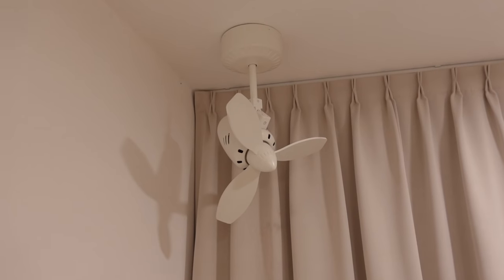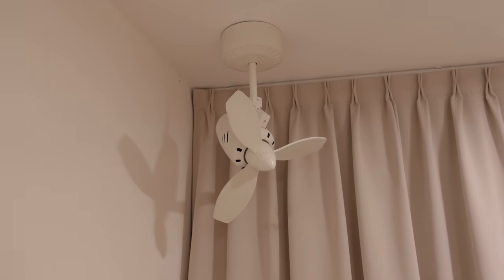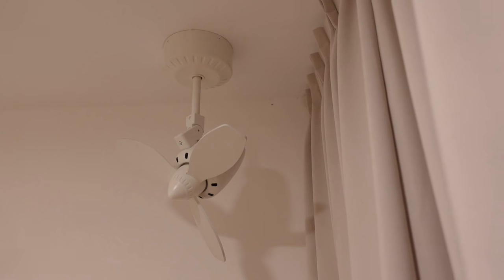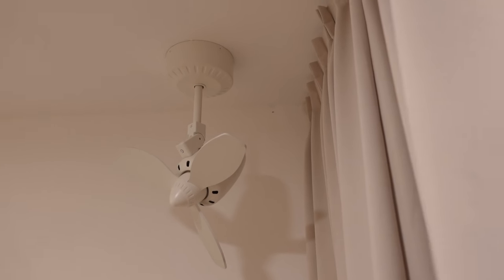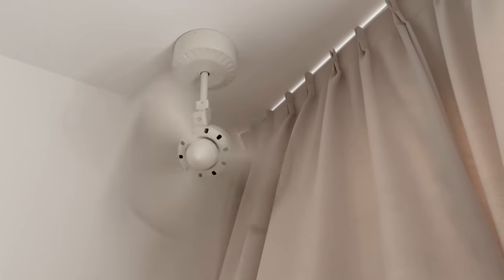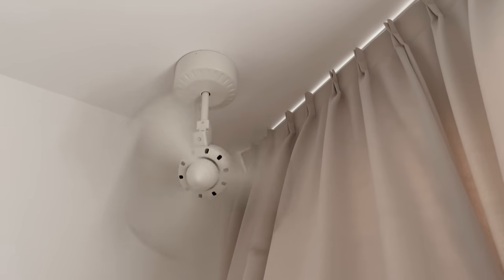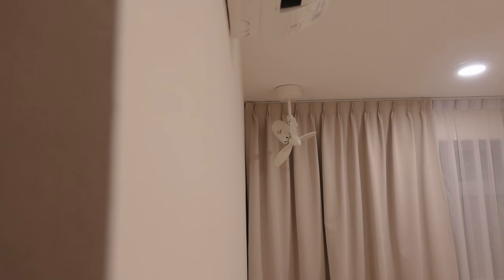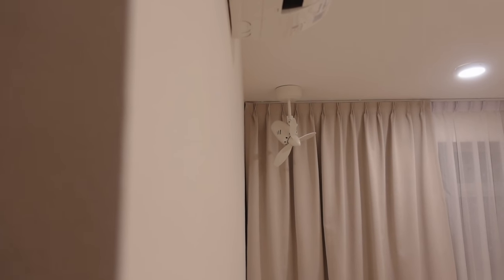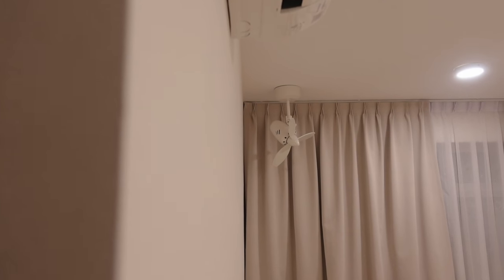On windy nights, our curtains would actually hit the fan and is extremely irritating when it happens in the middle of the night. We would have requested for the electrical point to be installed further away from the curtains to give sufficient clearance.